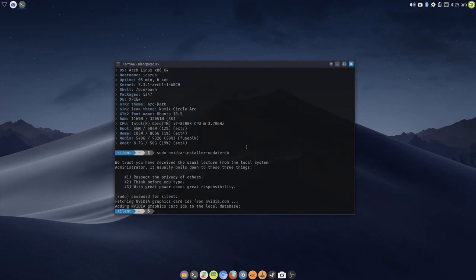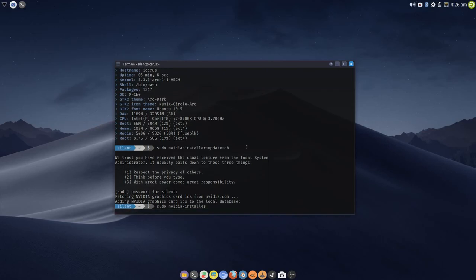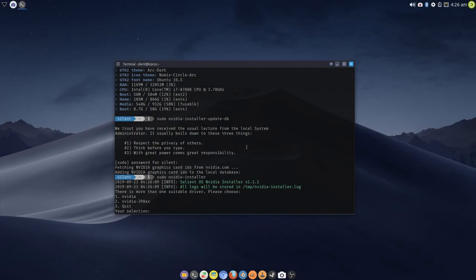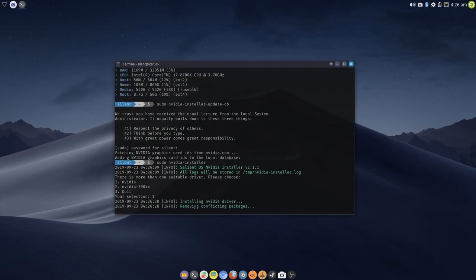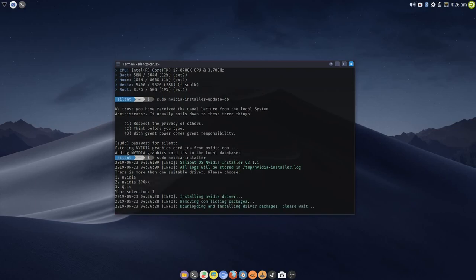Now that's done, we need to issue nvidia-installer as root. Now it's detected on the system that there's more than one suitable driver for my hardware, and I'm running the 1080 Ti, so I'm going to choose one in this instance. And now it will go off and it will download and install the driver packages and the NVIDIA settings, NVIDIA utils—everything required to get these drivers installed.